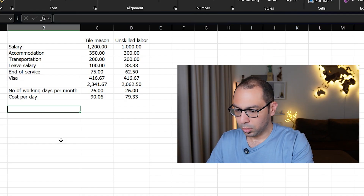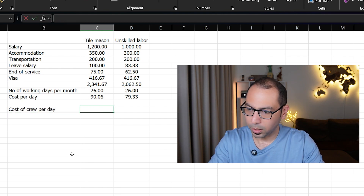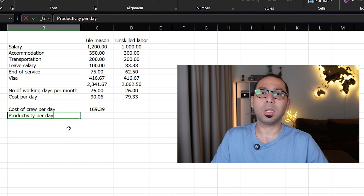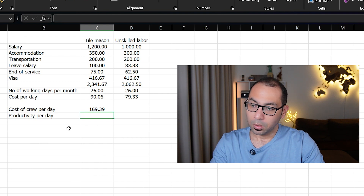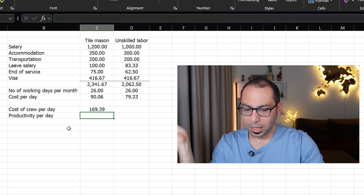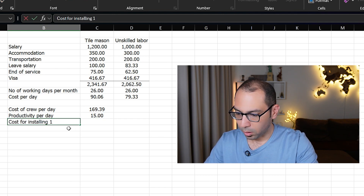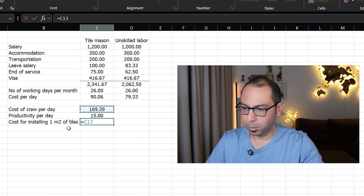These two — the tile mason and the helper — form a crew. The cost of the crew per day is the sum of both, which comes to around 170. Now the question is: what can this crew of 170 per day actually do in the project? This brings us to productivity — how much output per day. For example, if this crew can install 15 square meters of tiles per day, then the cost per square meter is 170 divided by 15.